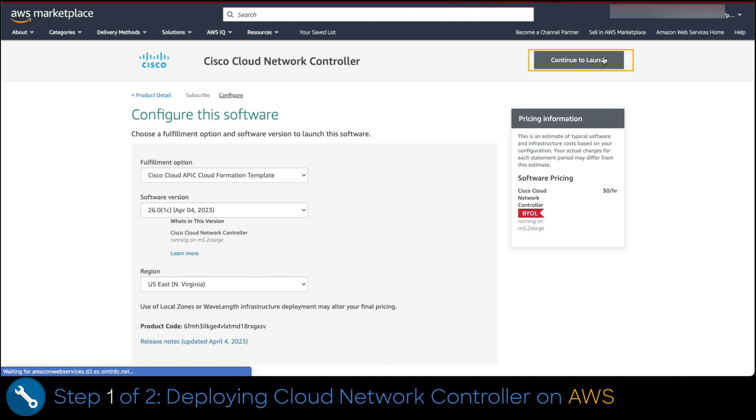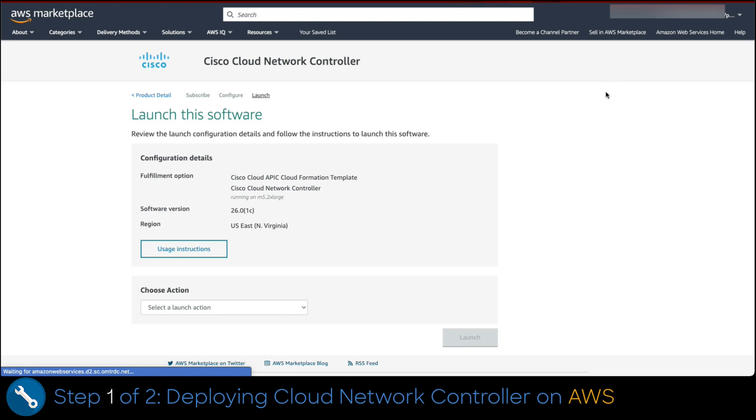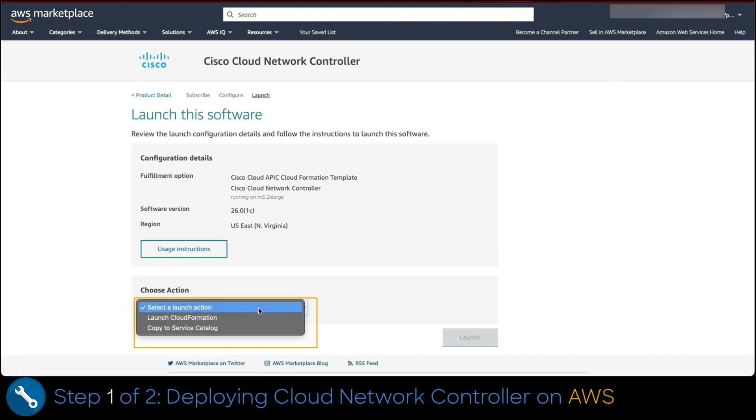Default everything else, then continue to launch. On the top right corner button. In this next view, select the action launch CloudFormation and launch.